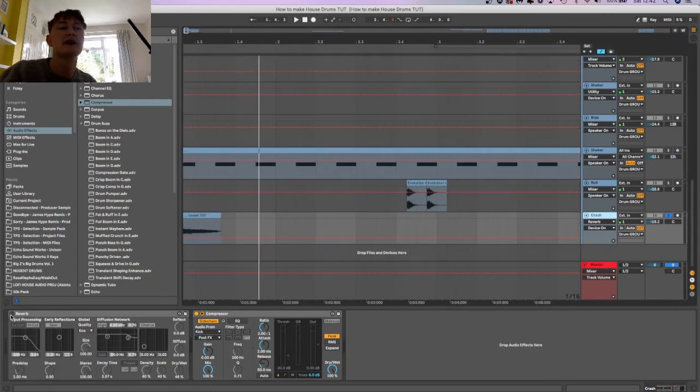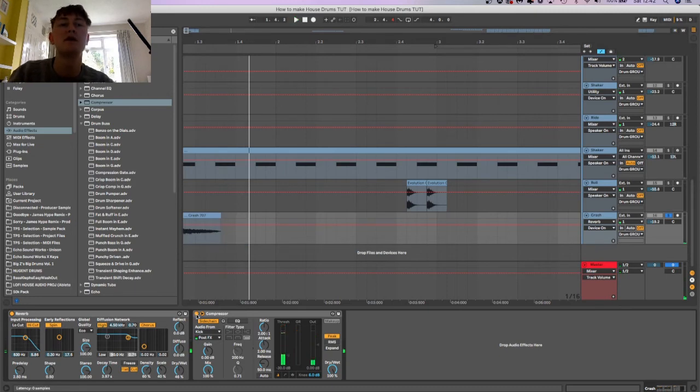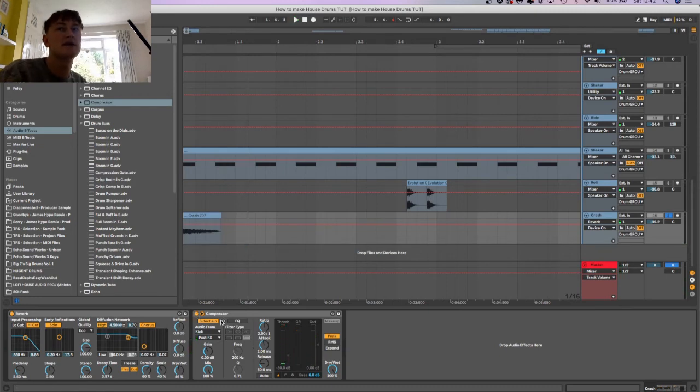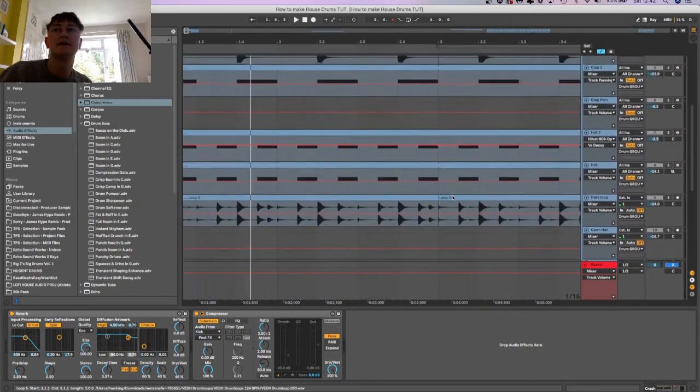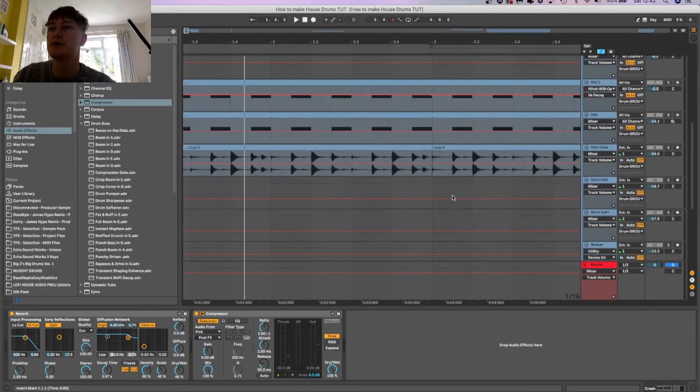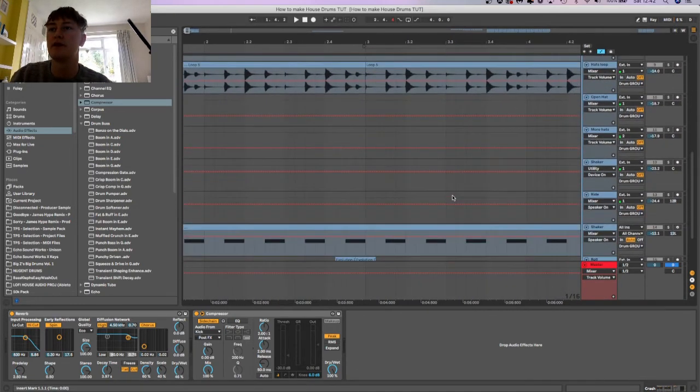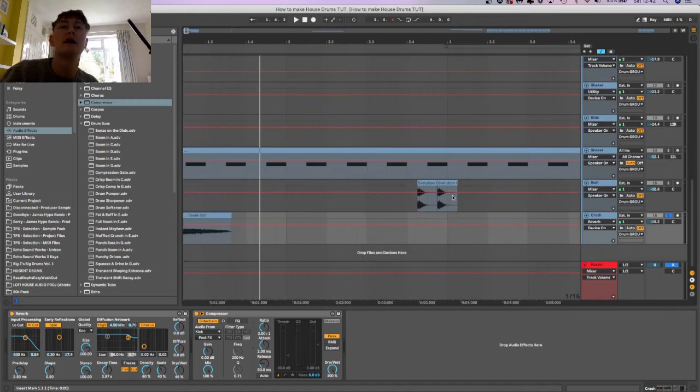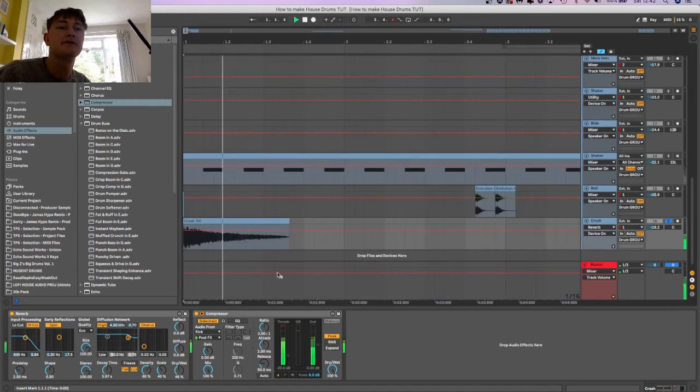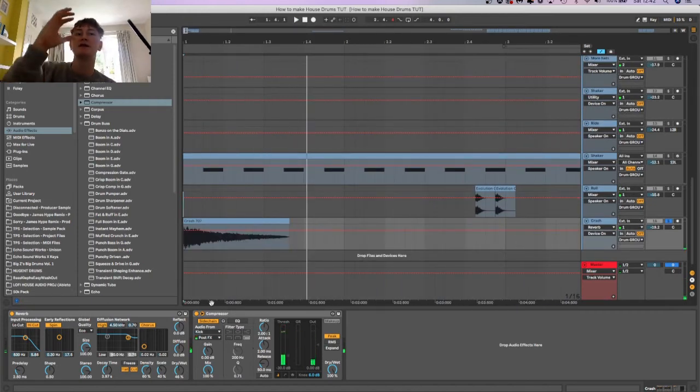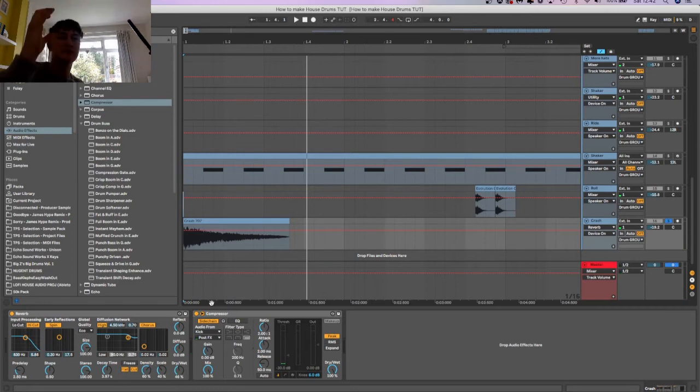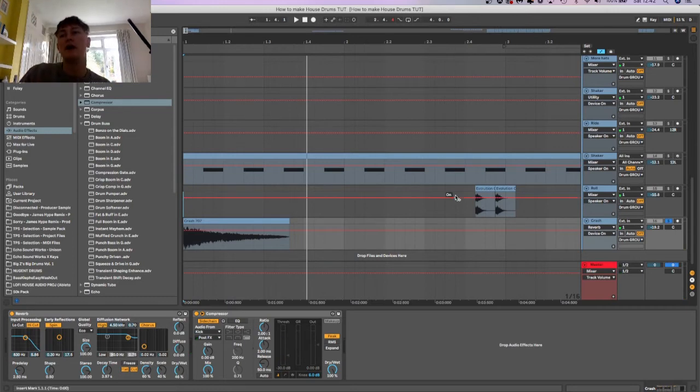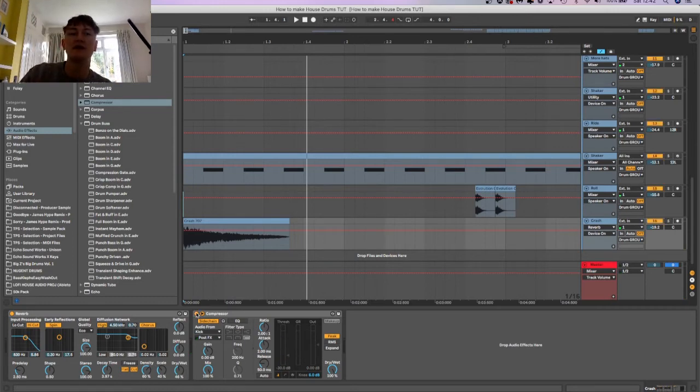I've also got this compressor sidechaining again, same as the shaker. So that basically sucks it in with the drums, into the rhythm of the drums. Without it, it sort of sits on top and it just sounds really out of place.